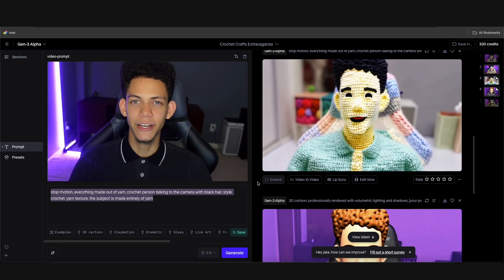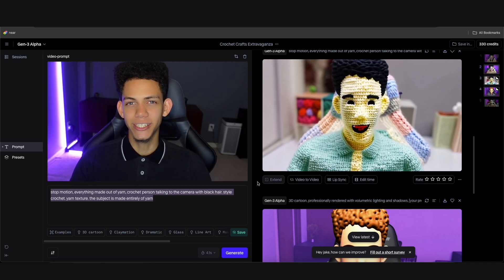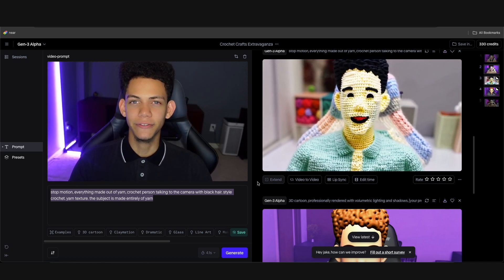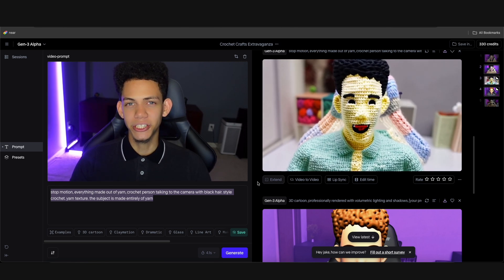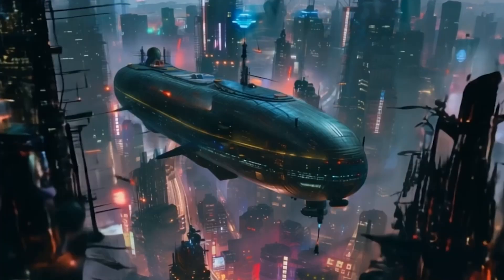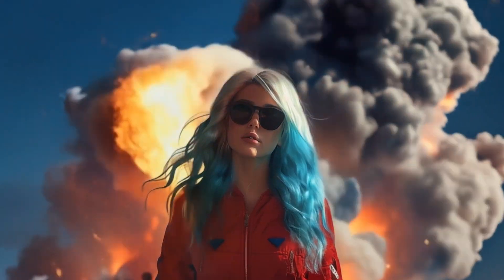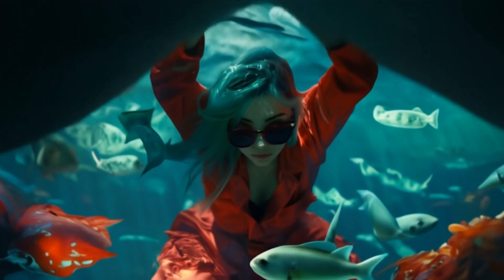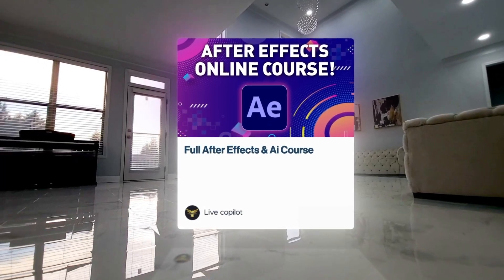That's all for this tutorial. Make sure to subscribe if you want more future videos like this using AI for video and other creative AI techniques. We also have a step-by-step walkthrough on how to create an AI music video using multiple AI tools in the course linked below.